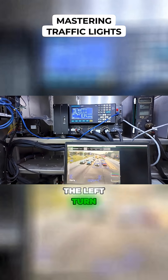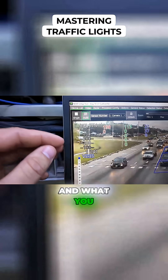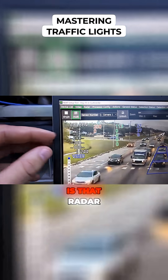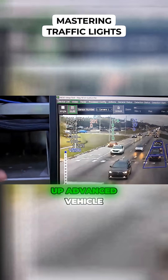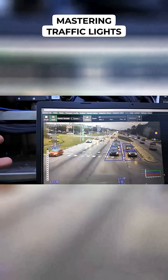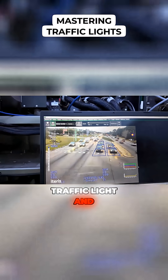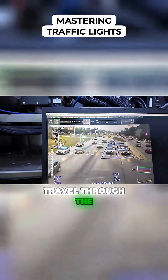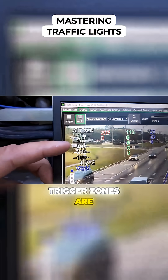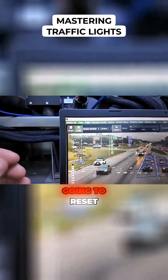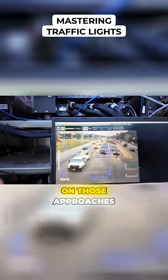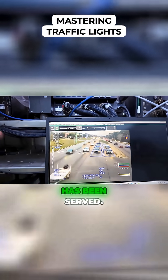What you can also see here is this alternate sensor, which is that radar picking up advanced vehicle detection on the mainline approaches at this traffic light. As these vehicles travel through the intersection, anytime these trigger zones are tripped, it is going to reset that gap time until the maximum amount of time on those approaches has been served.